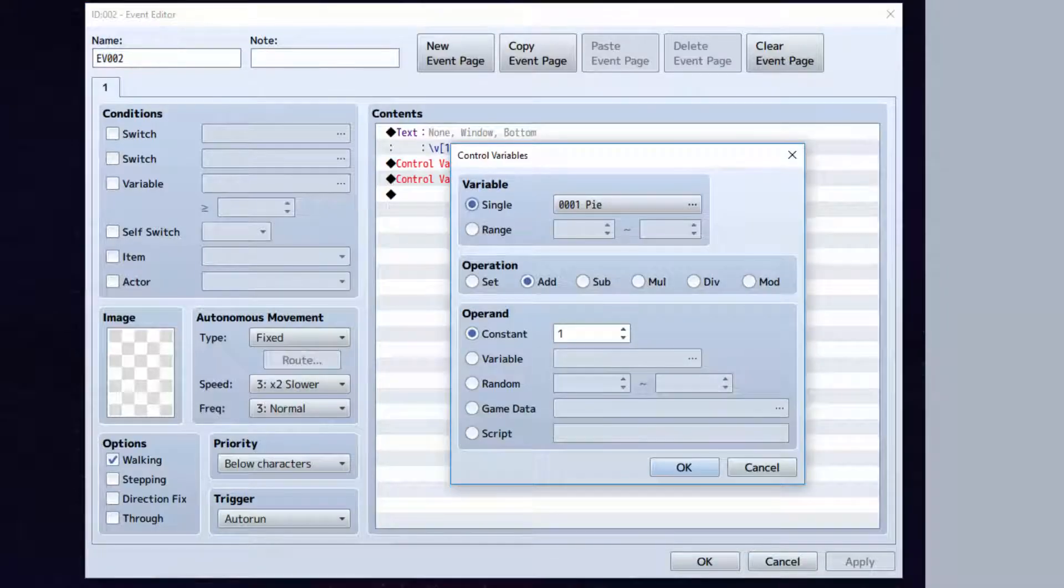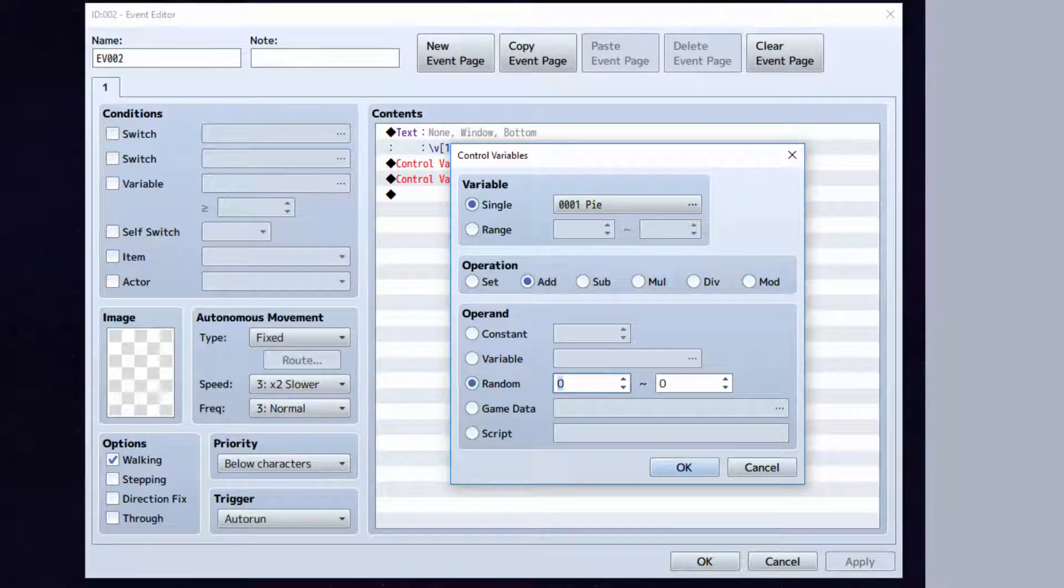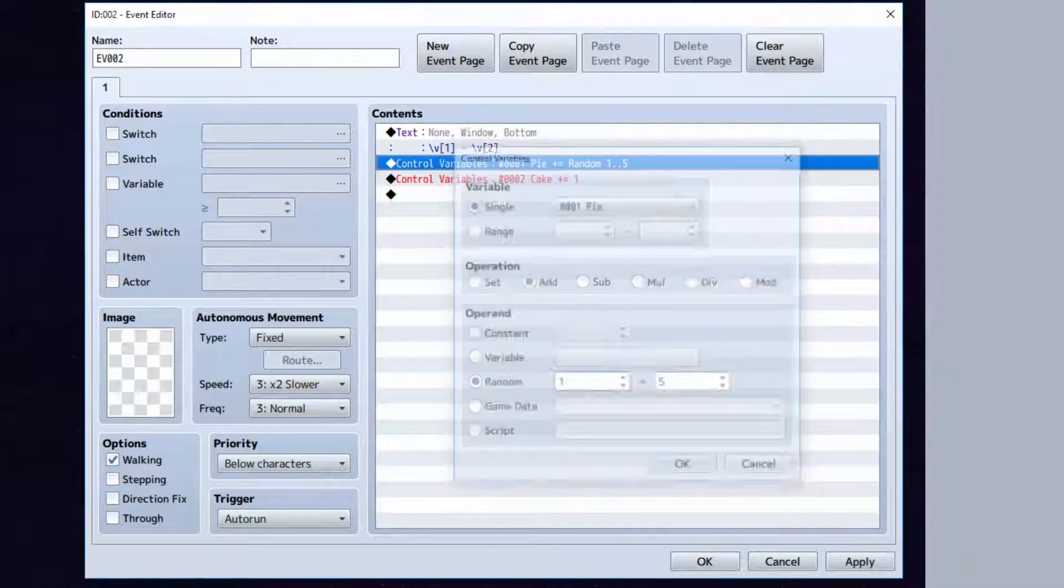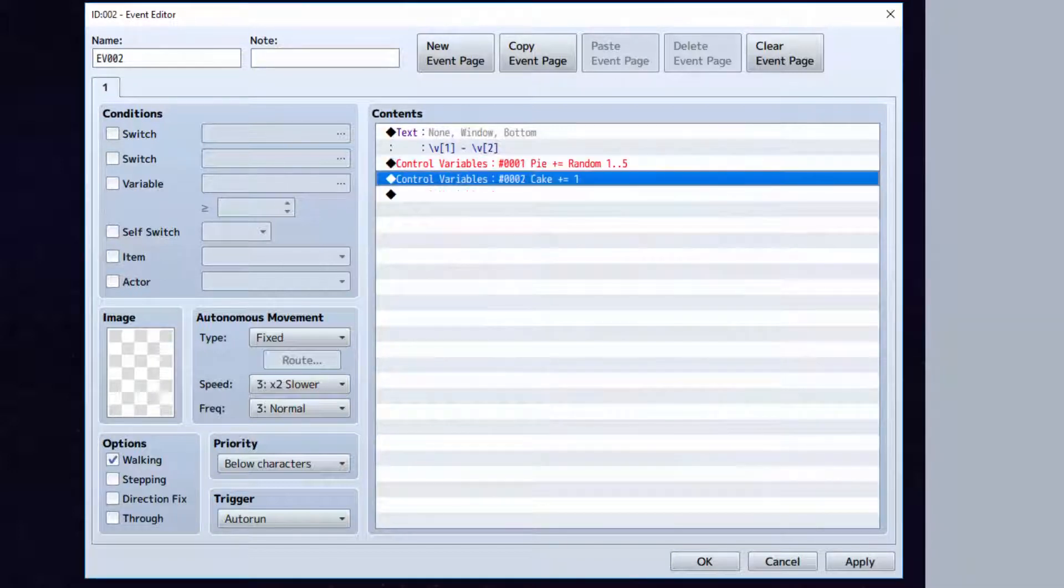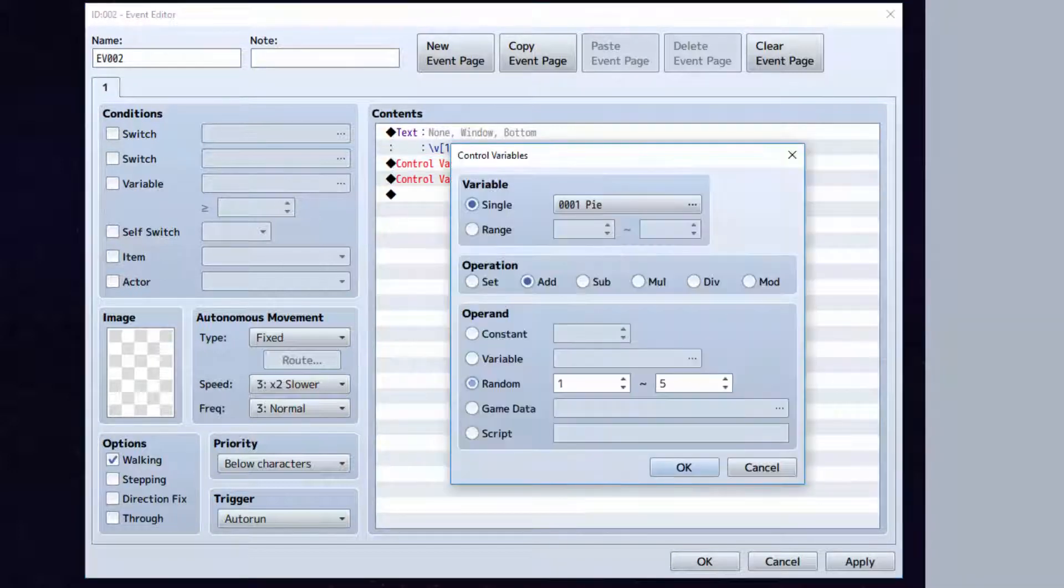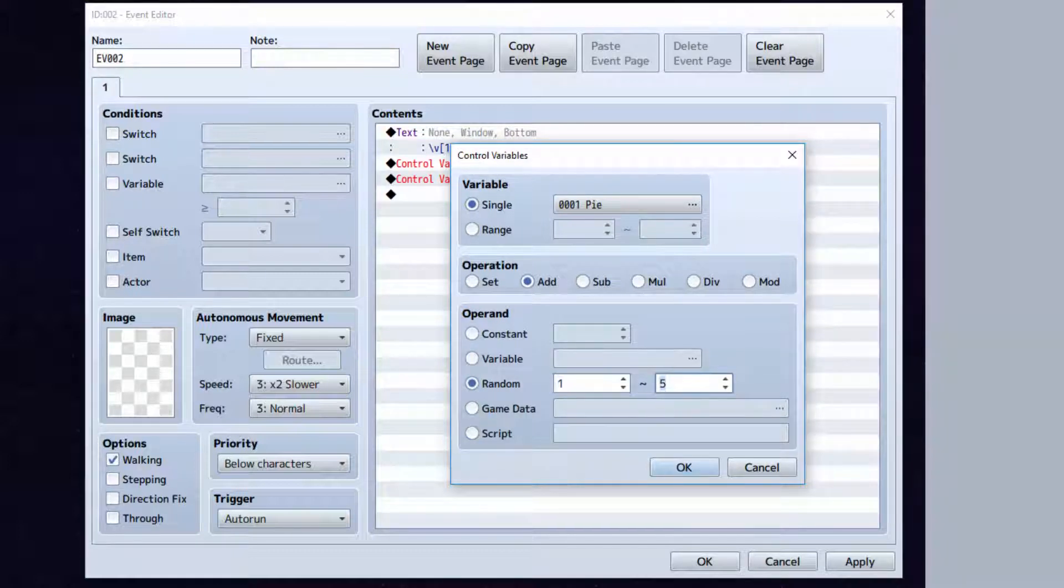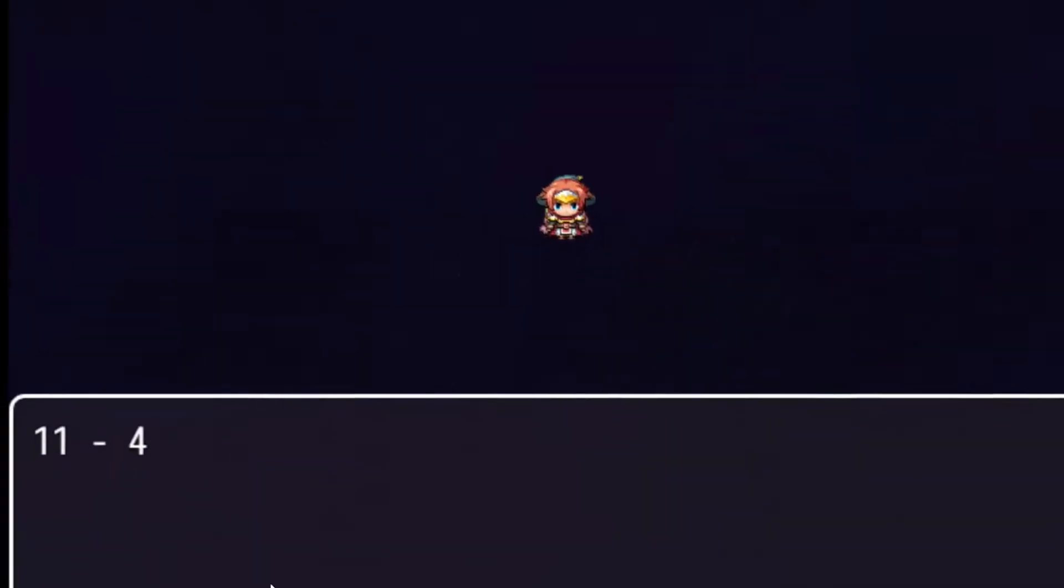Now you can also increase by random. So you can say between 0 and 5. Let's do between 1 and 5. Pi will now add by anywhere between 1 and 5.